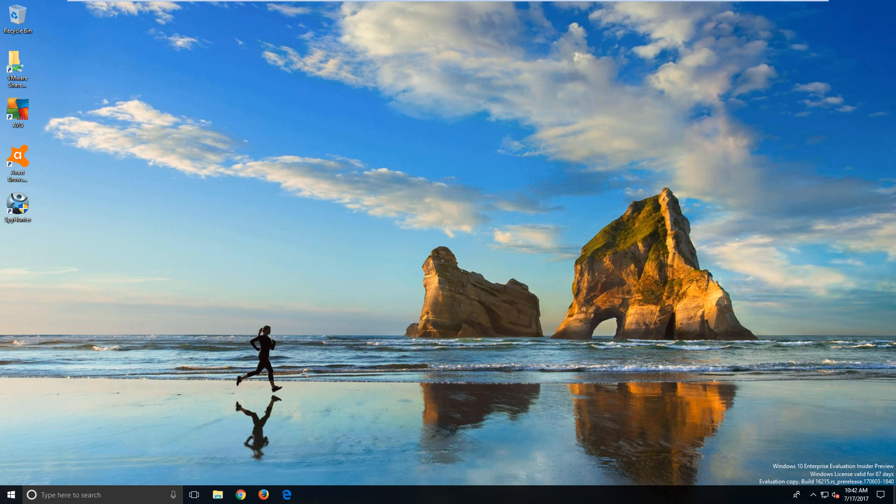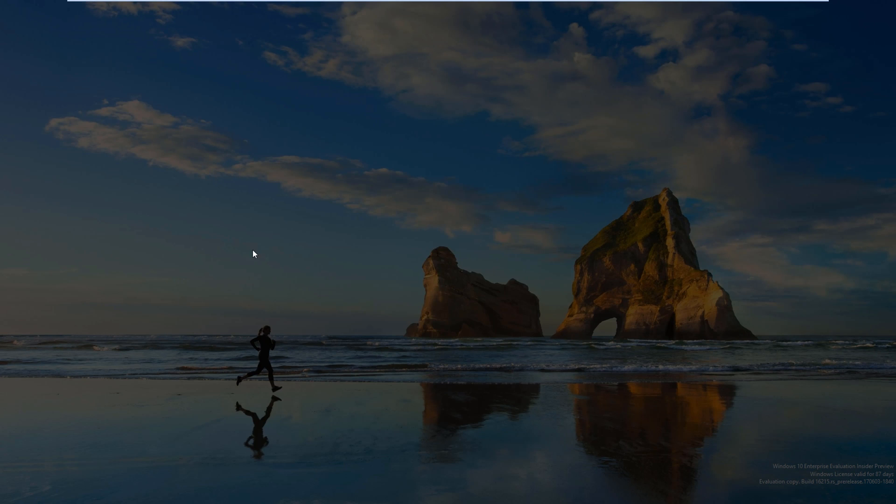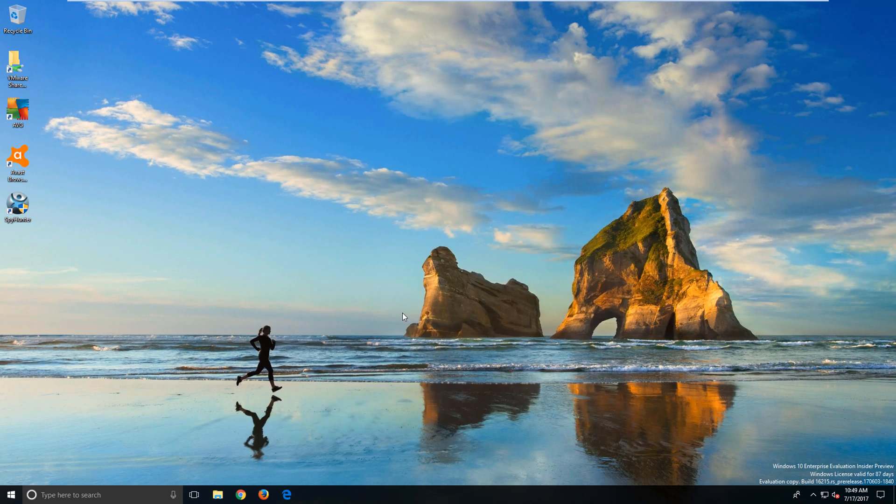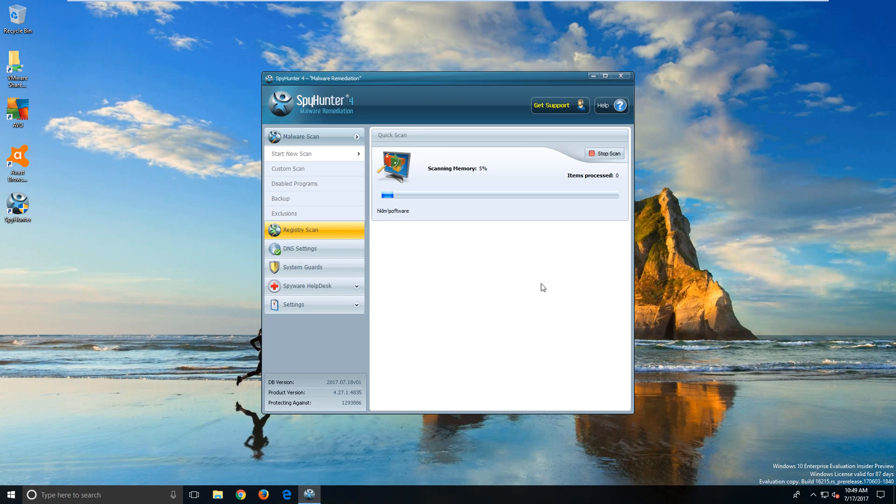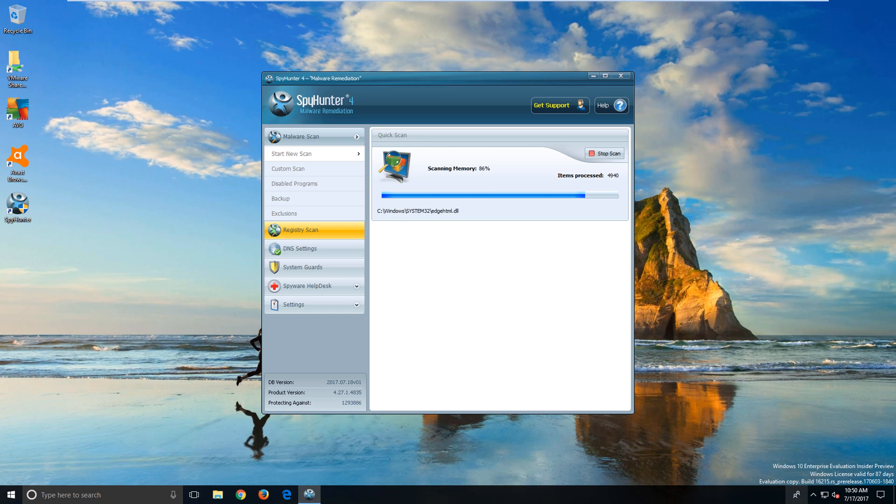The first thing we want to do is launch Spy Hunter and run a quick scan. Keep in mind that this may take anywhere from 20 to 40 minutes depending on your system and how large the hard drive is.